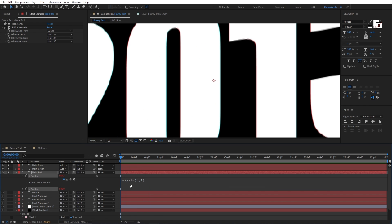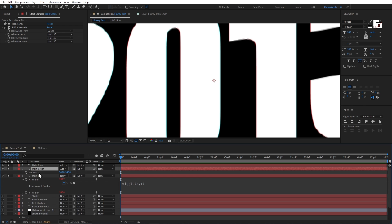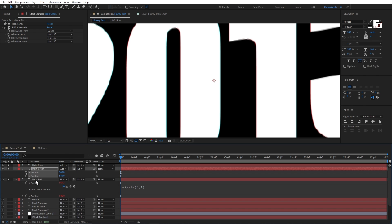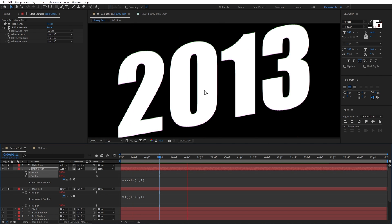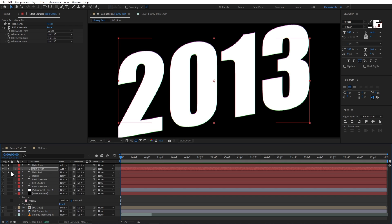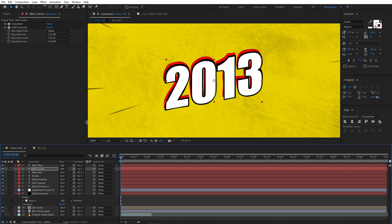Now it will move something like this. Let's copy this expression and in the green layer I will add the same expression to the Y axis. Now it's looking really good. I will un-solo the layers.